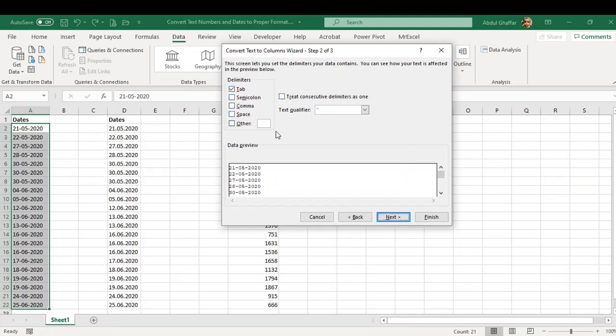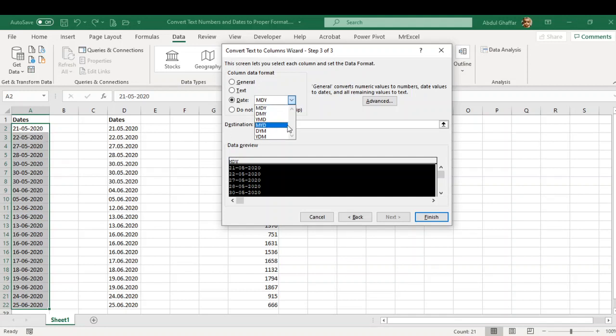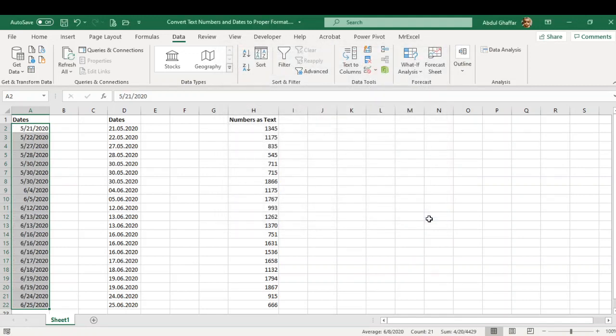Click Next, and on the last screen, click on this Date section and then choose the correct formatting. In this case, we have day, month, and year, so we'll choose DMY. Once we do that, click Finish, and now we have our dates converted to proper date format.